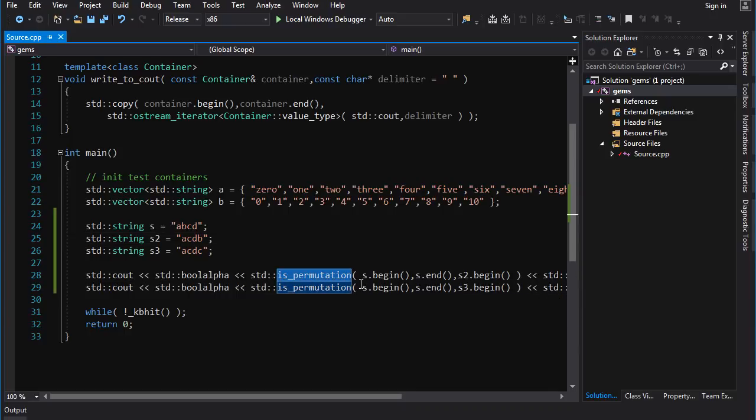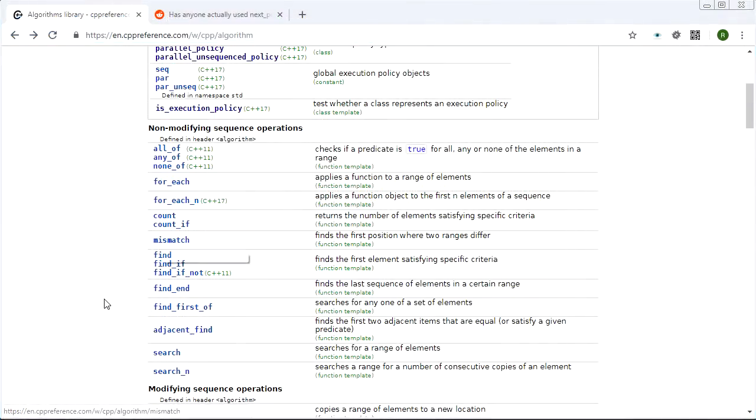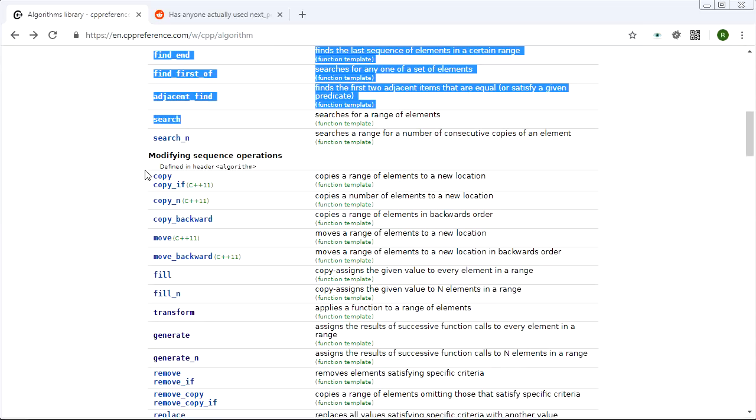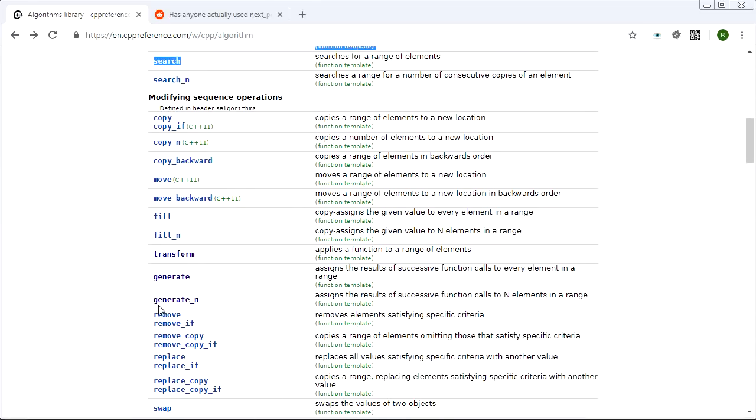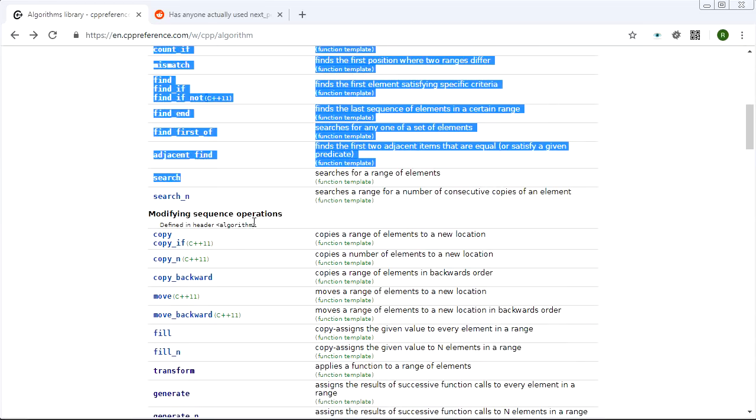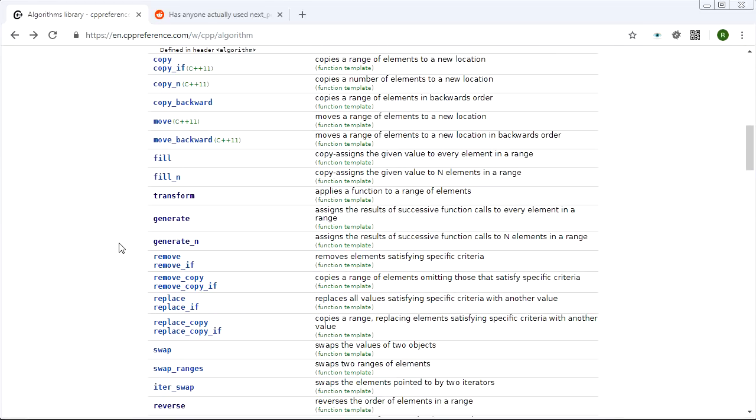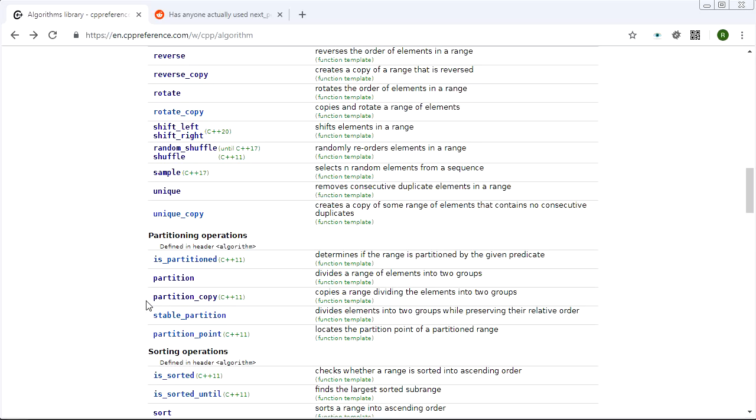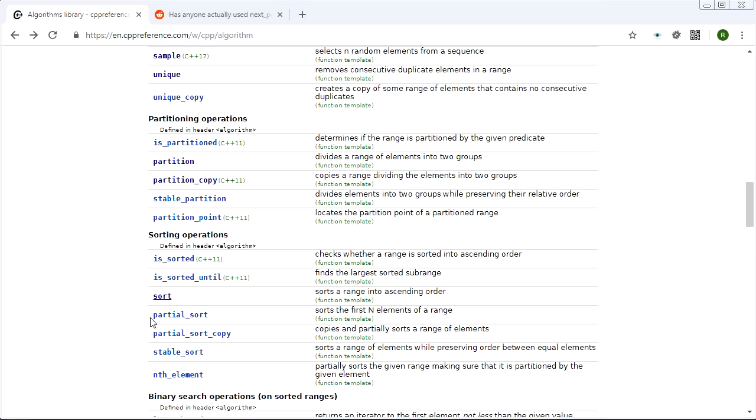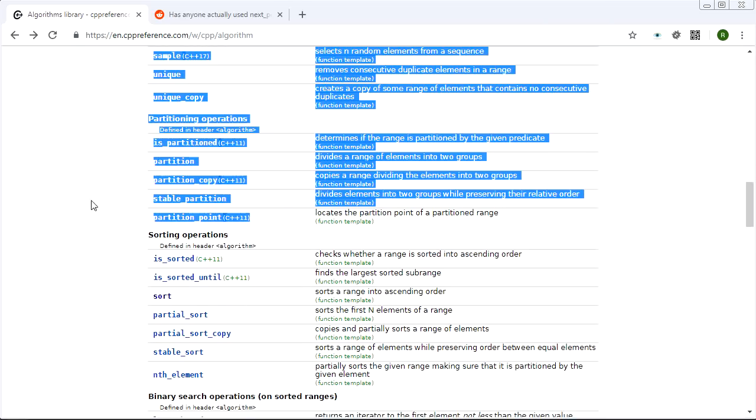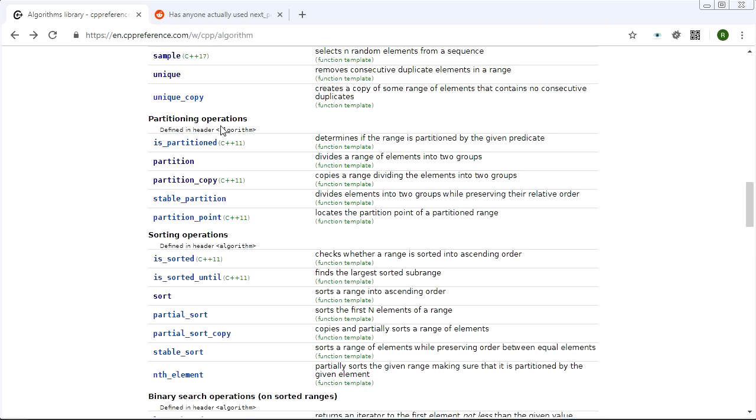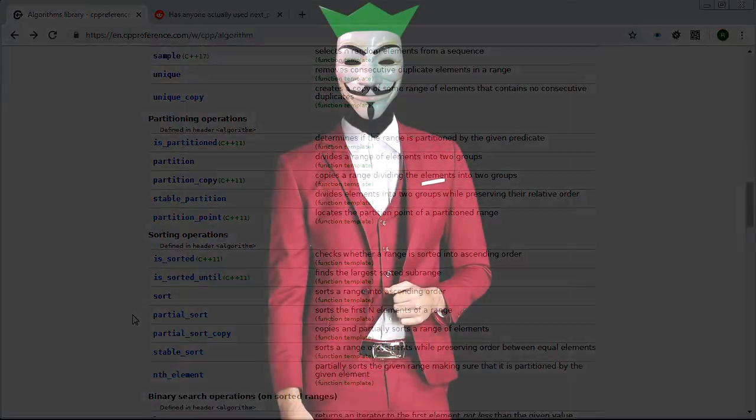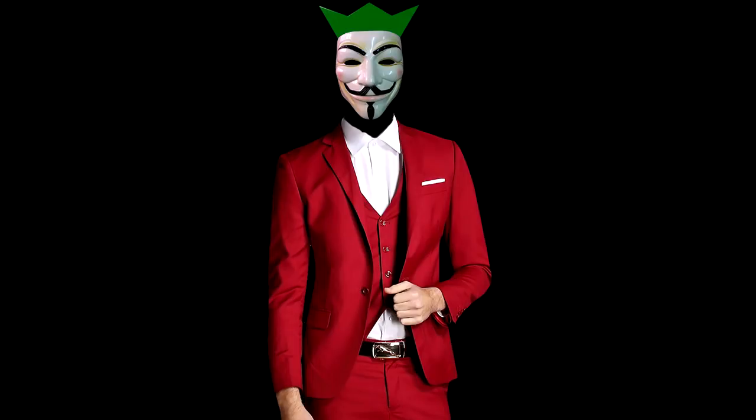But that's going to do it for today. We're finally done these two big general sections of sequence operations and now we can move into these specialized little groups. So every video from now on it's basically going to be one of these sections here: partitioning, sorting, binary search, etc. Until then, thanks for watching. Hope you enjoyed the video. If you did please click the like button - it helps a lot - and I will see you soon with some more STD Gems.